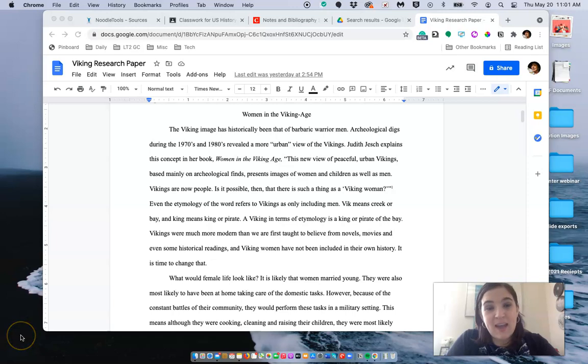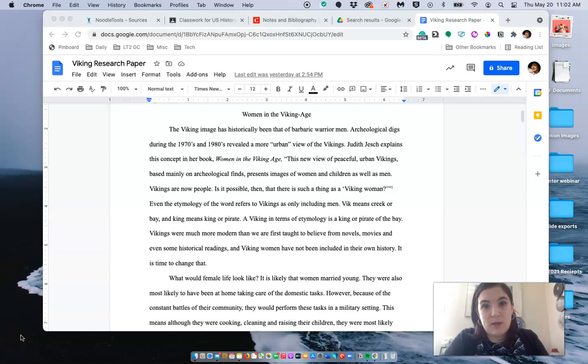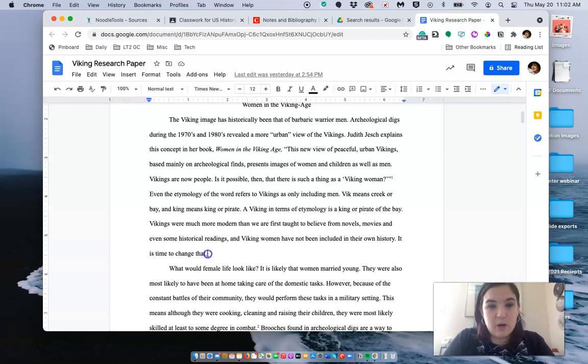Hey, I am going to show you how to insert footnotes on your research paper. So here's my sample paper from a student from my seminar class.